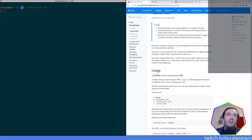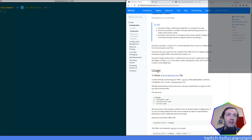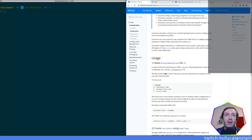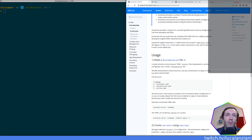Kustomize introduced a new format that took me a bit to familiarize with. The idea is that there is a solution for customizing Kubernetes resources configuration free from templates and DSL. It lets you customize raw, template-free YAML files for multiple purposes, leaving the original YAML untouched and usable as is. Kustomize targets Kubernetes, so it understands and can patch Kubernetes-style API objects.